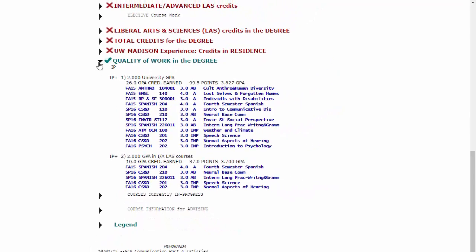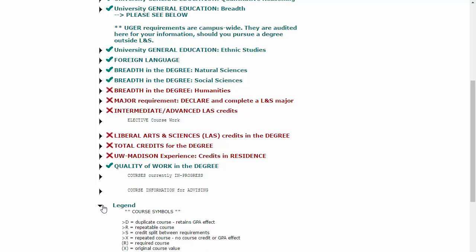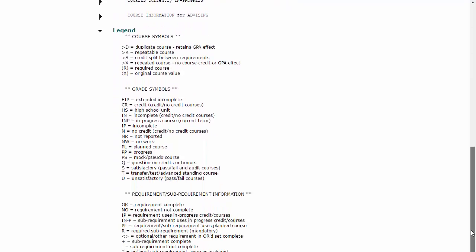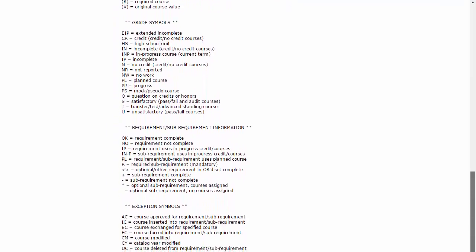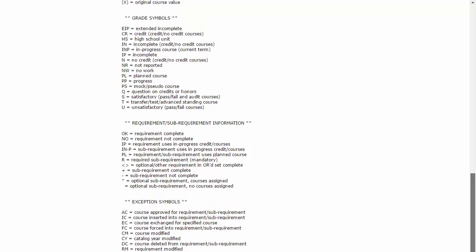If you have any questions about the symbols or abbreviations used in the DARS report, a legend or key explaining all symbols and abbreviations appears after all the requirements. The legend is also a drop-down menu.